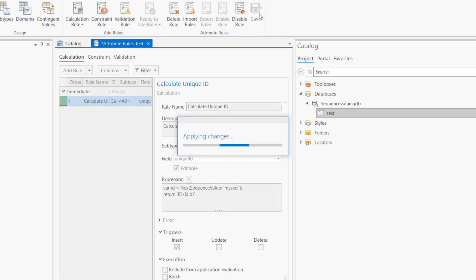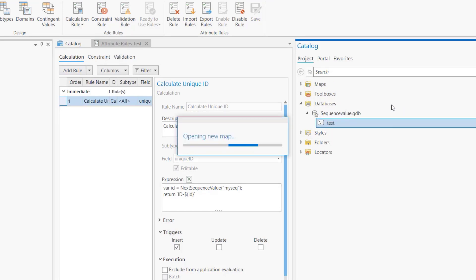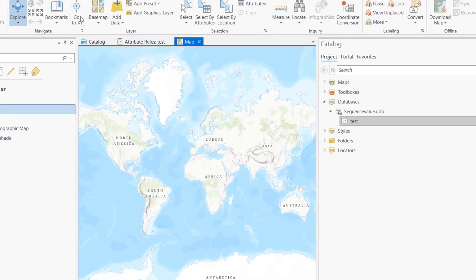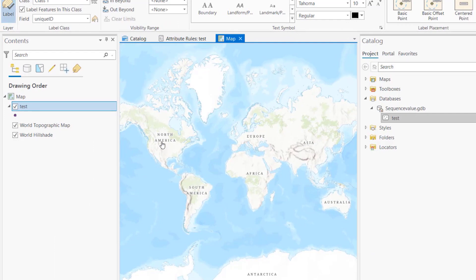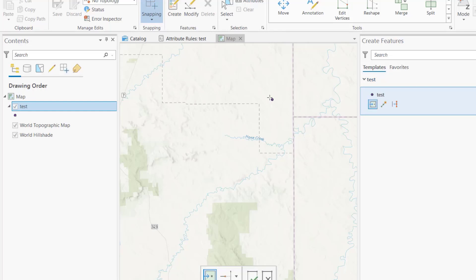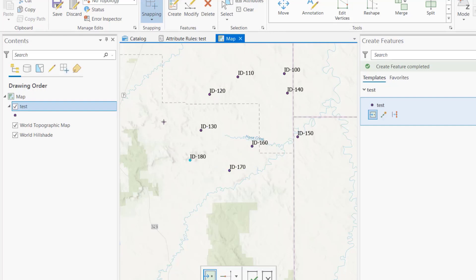Let's save the calculation rule and test it. I'll add a new map, label features on the unique ID field so we can actually see what we're creating. And here's the moment of truth — I'm about to create features. As you can see, the features are starting from 100 and incrementing by 10. That's it! That's how we use the Next Sequence Value to create an attribute rule that allows you to sequence your rows. Thank you so much.